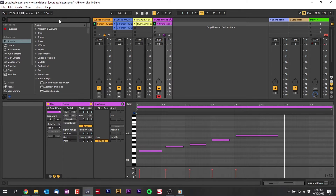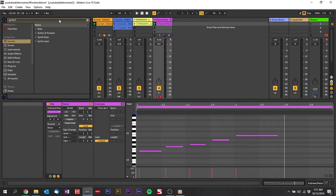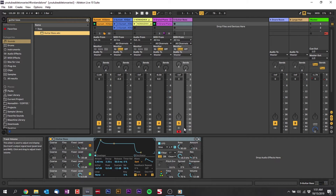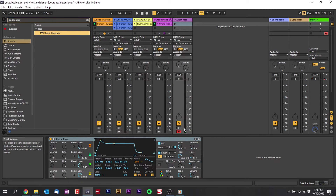I'm going to get a nice bass sound because that's the kind of sound I want to use for this one. There's a really nice guitar bass in Ableton that I like to use a lot — it sounds really good. I'll drag and drop that in.